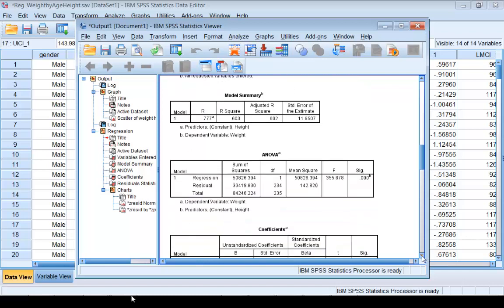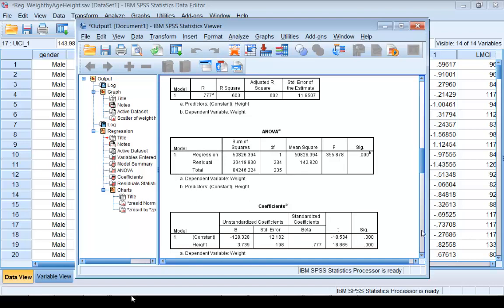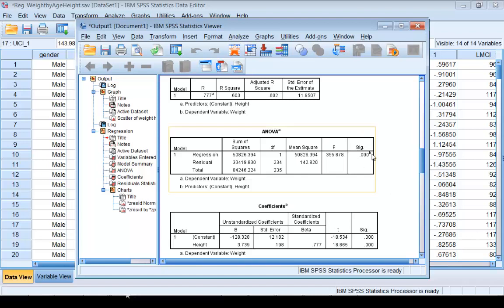If you scroll down further, you see the Analysis of Variance table. This table tells you how useful this model is. The number under SIG is the p-value for testing the utility of the model. If this number is less than 0.05, then we conclude the model is useful at the 5% level of significance.